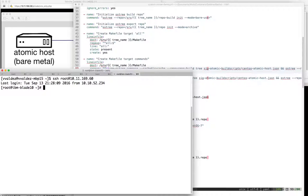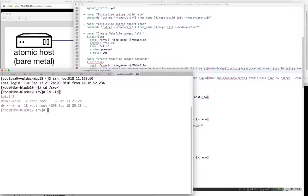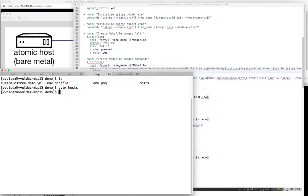I'm going to connect to my server, which is IBM blade 10, my bare metal server. I'll take a look in SRV, where you'll see there is nothing at the moment. Then I'm going to switch back over to my laptop, run the playbook, and then describe what's going to happen.